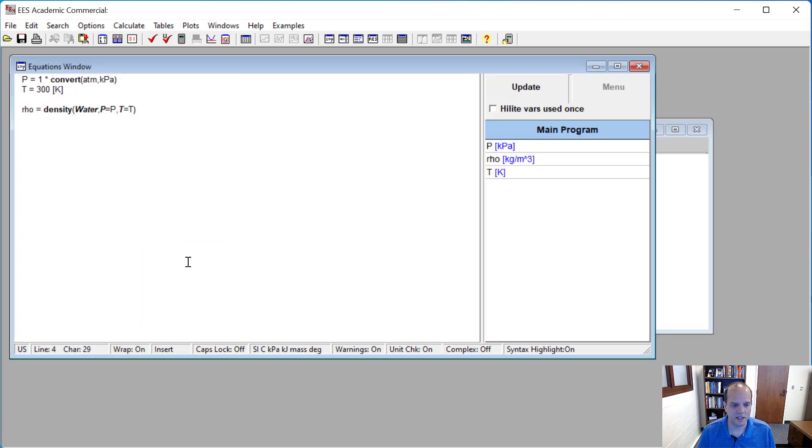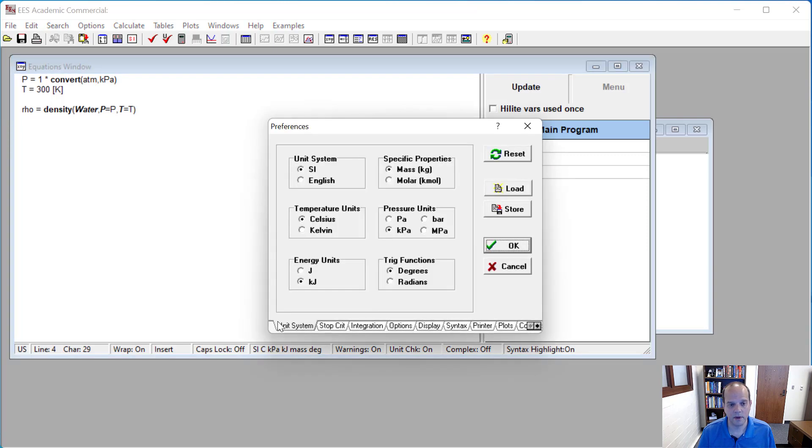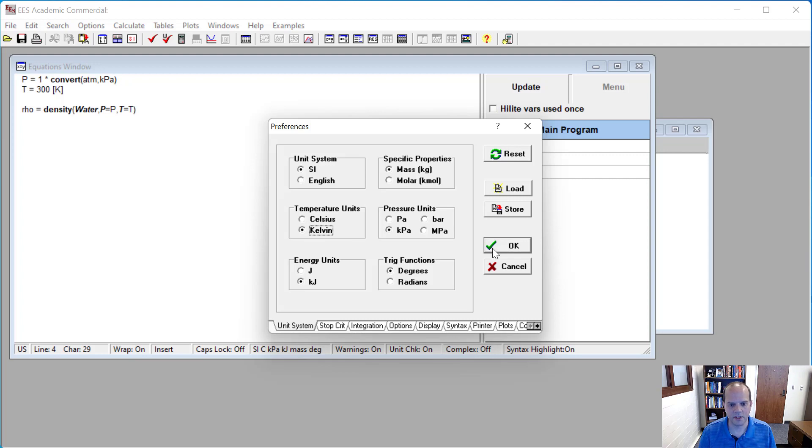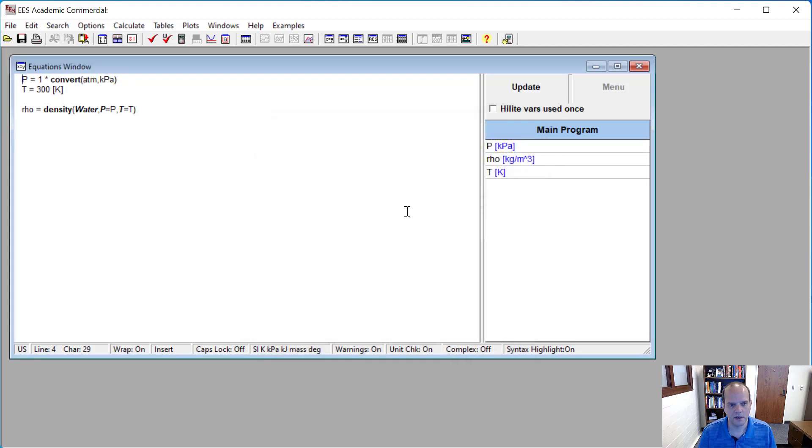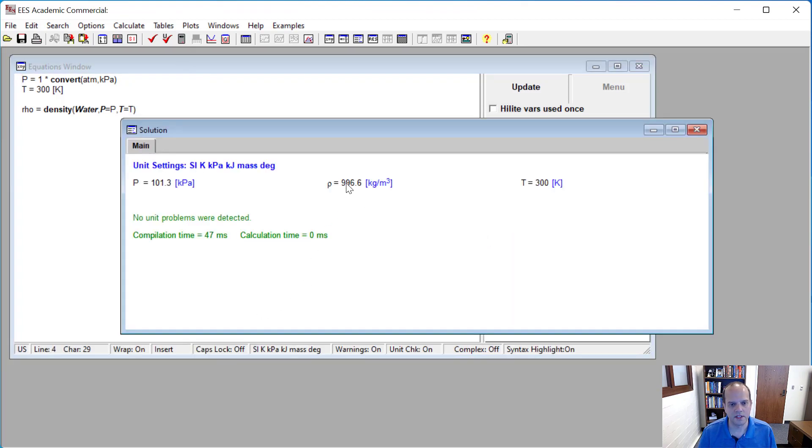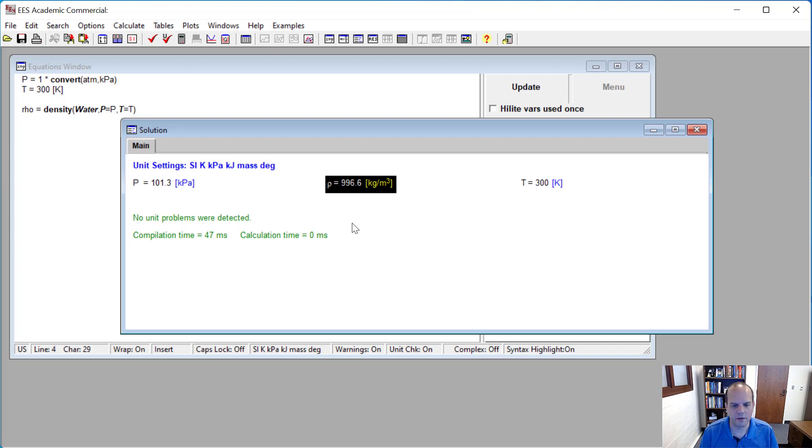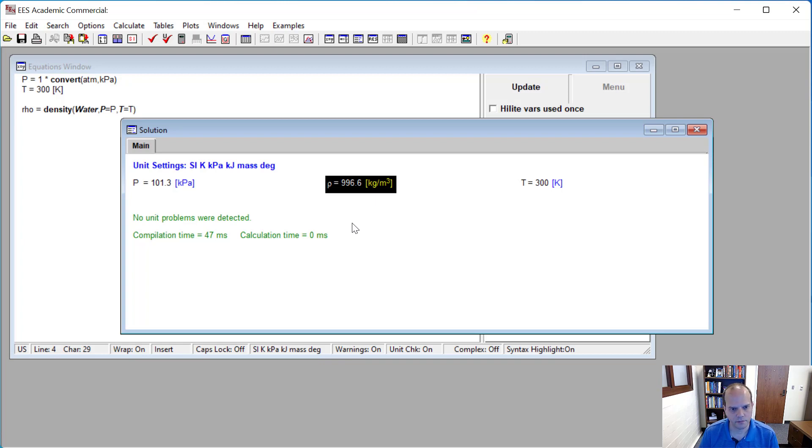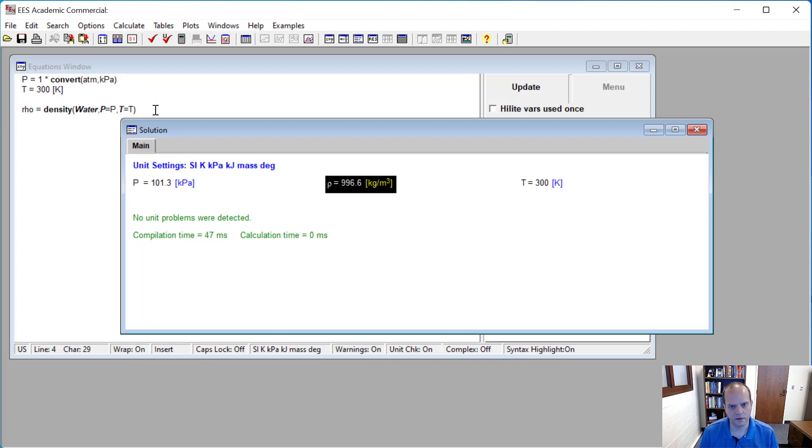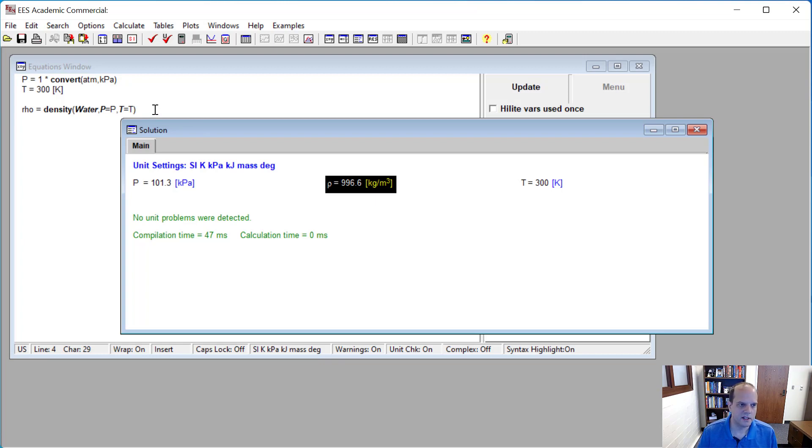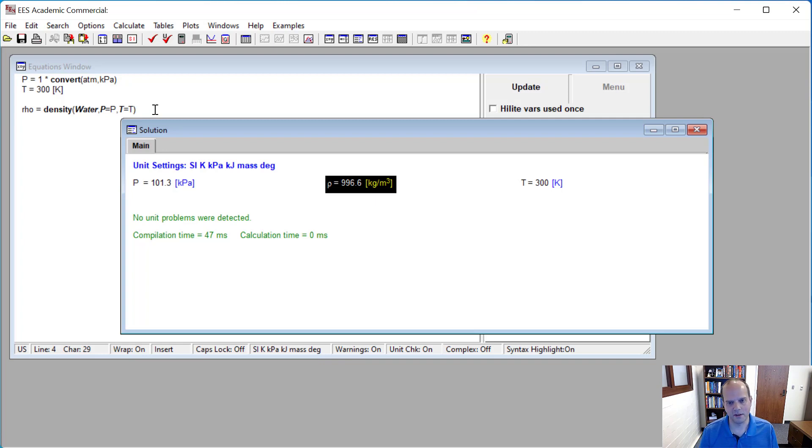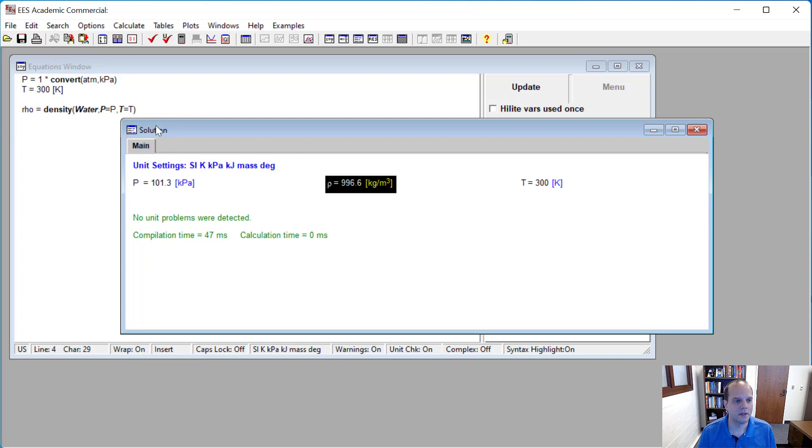And so how do I fix that? I either convert this to C or more easily I look at my unit system and I say, you know what, for the temperature, in this example, I'm going to use units of Kelvin. And now when I do this, I see the density of water around 1,000 kilograms per meter cubed, which is what you expect for a liquid water at atmospheric conditions. So just another point of emphasis there, that unit problems are not something that you should just brush under the rug, so to speak. It could mean that your answer is very wrong. In this case, it was orders of magnitude wrong.